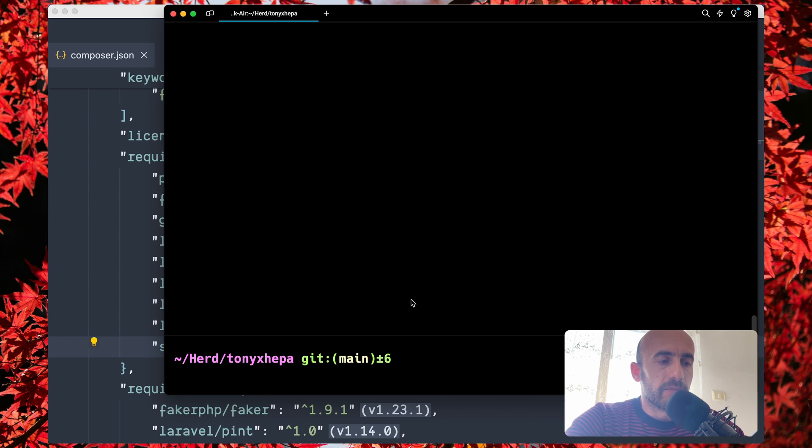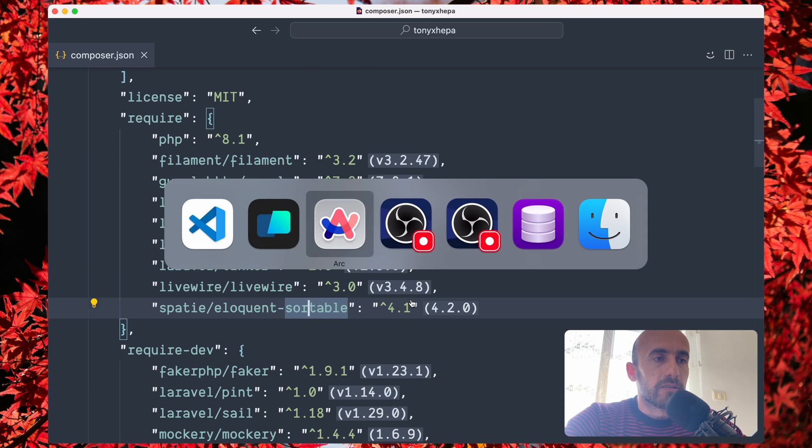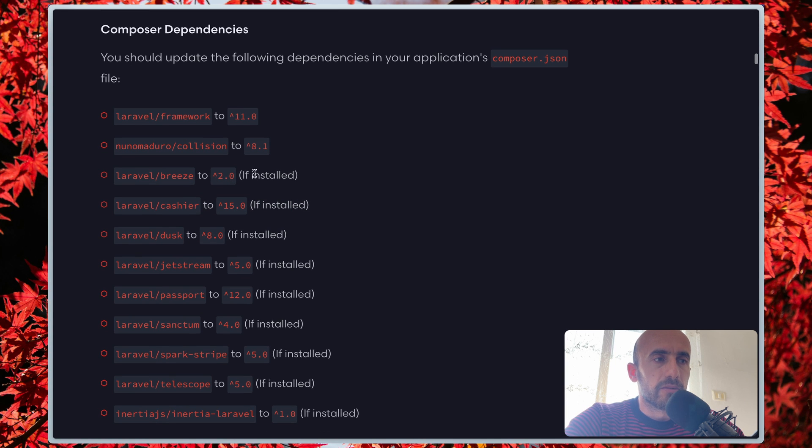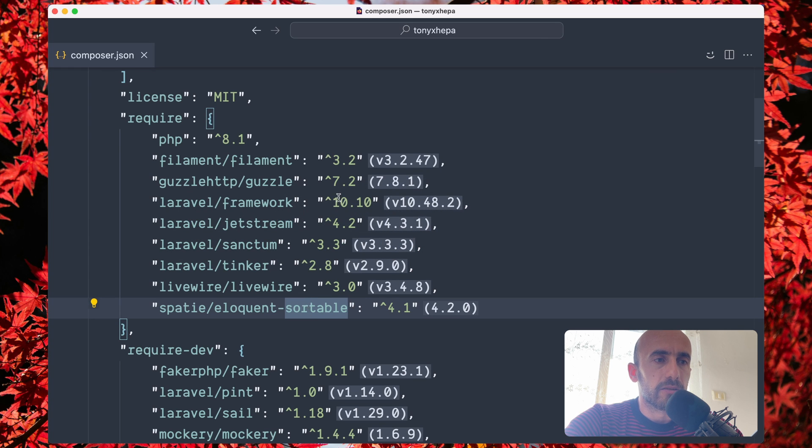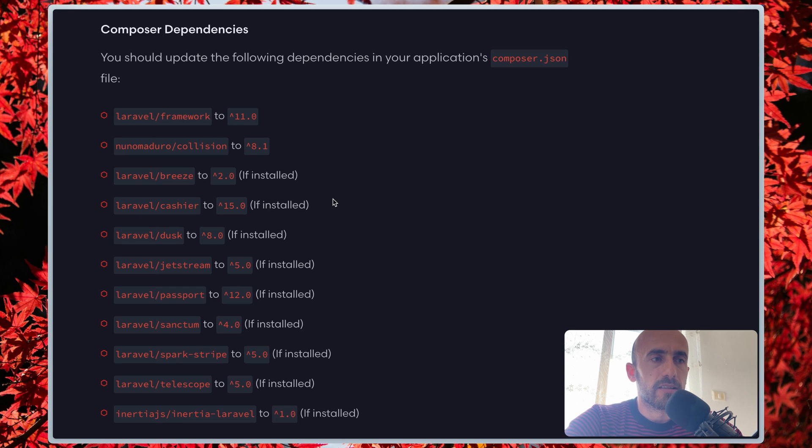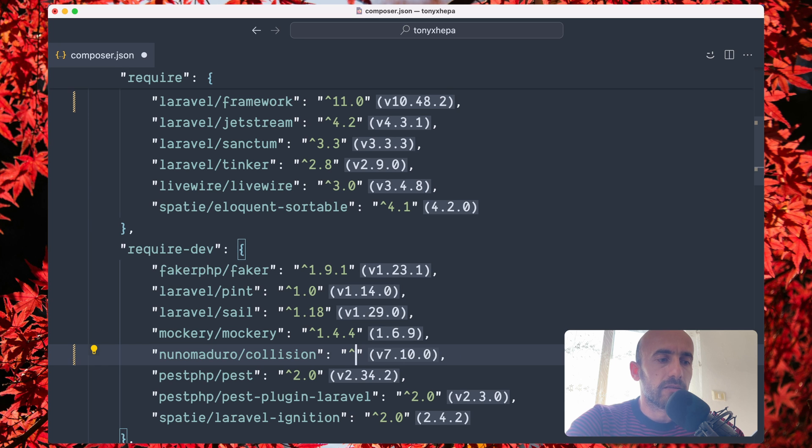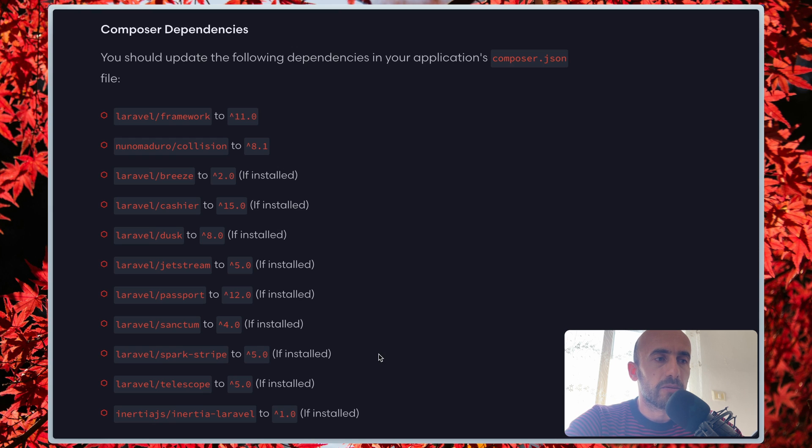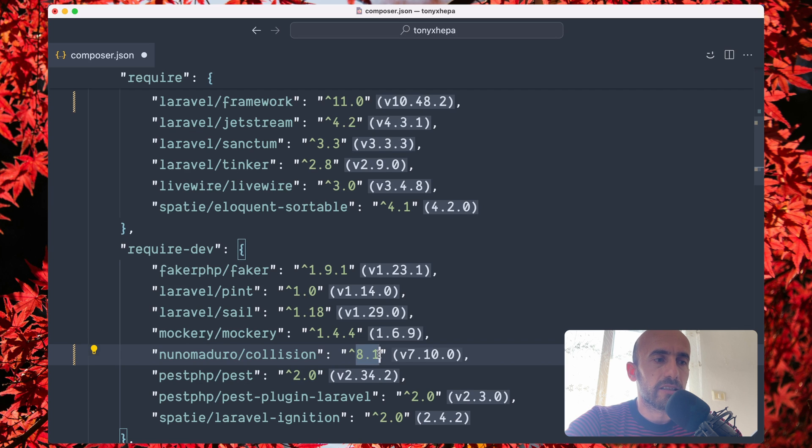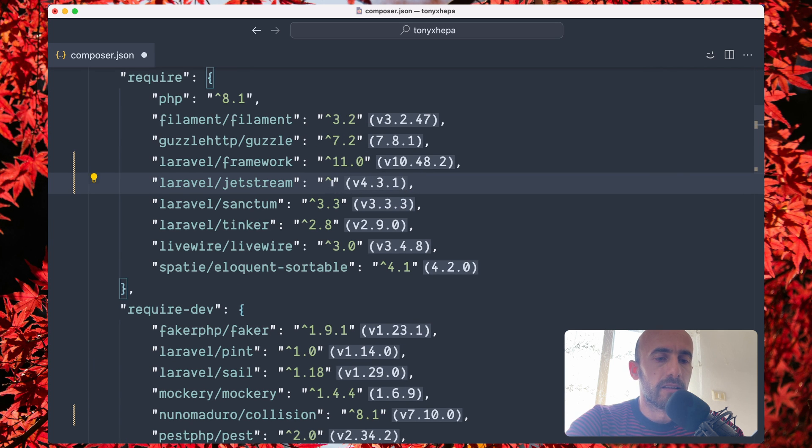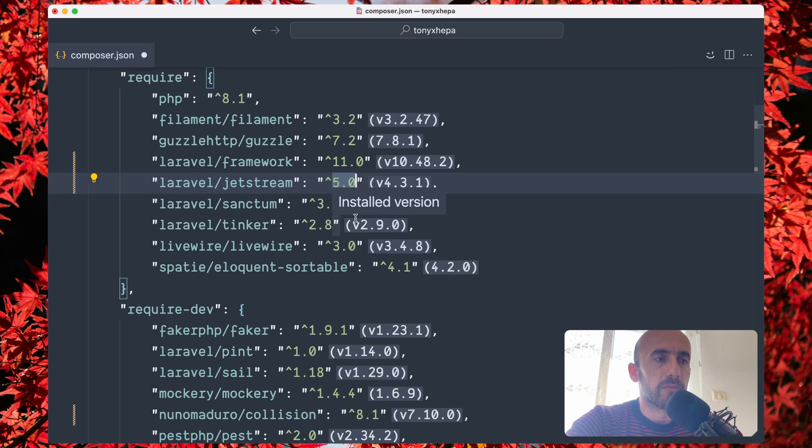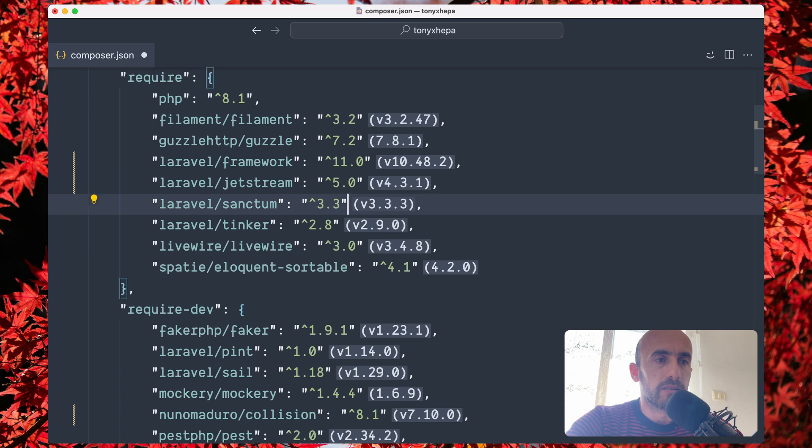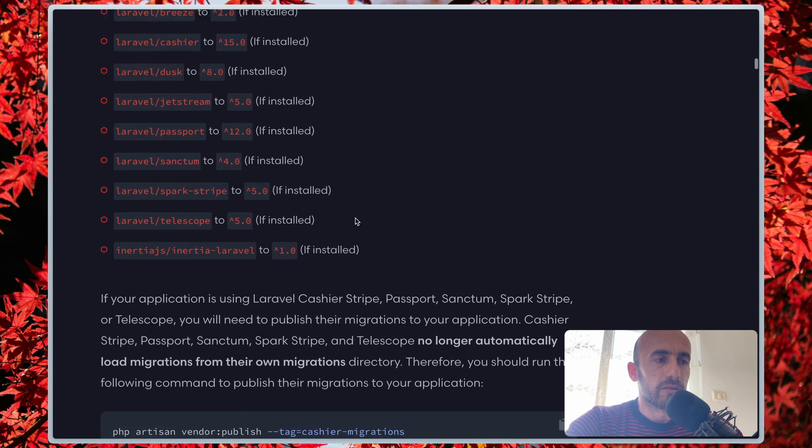Let's open the composer.json. First we need to set Laravel framework to be 11.0. Let's go to Laravel framework and say 11.0. Next one is Collision to be 8.1—we have here, so let's change that to 8.1. Next one is Breeze, which I don't have—I have Jetstream, and we need to change that to 5.0. So here we have 5.0. Next, we have Sanctum to be 4.0, so 4.0. And I think we are okay.